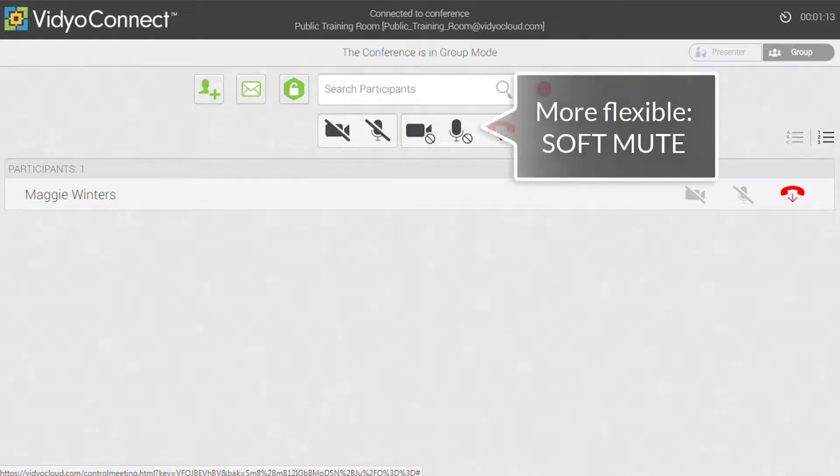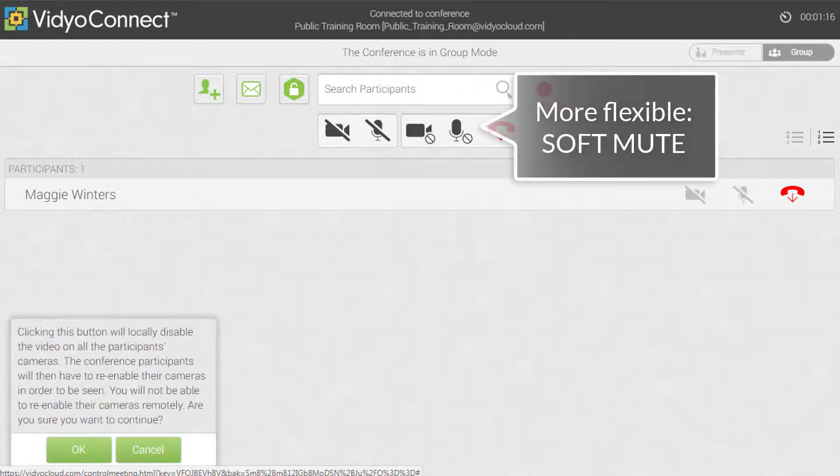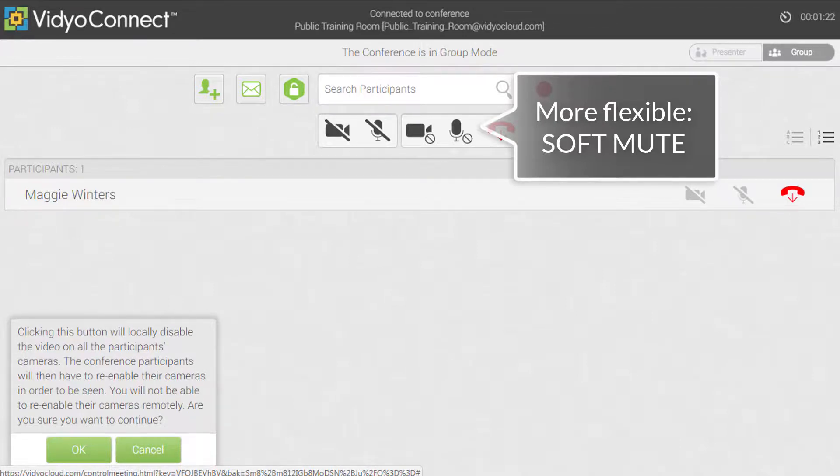For a more flexible meeting, use the soft mute. This will mute all participant microphones and cameras but allow for local control.